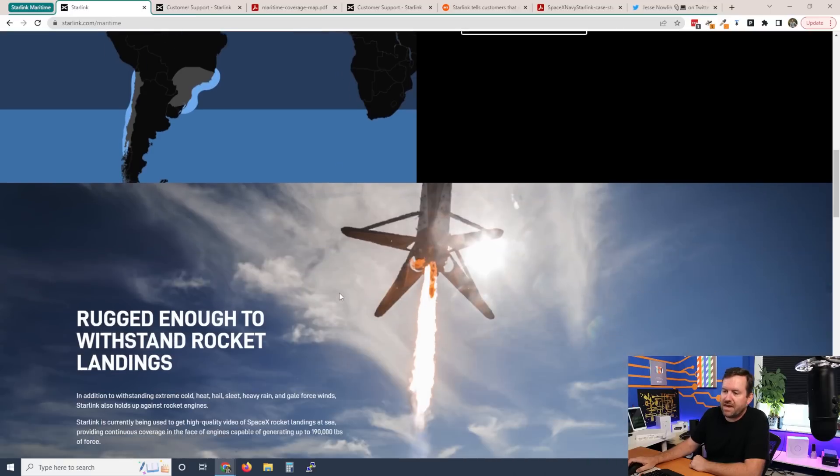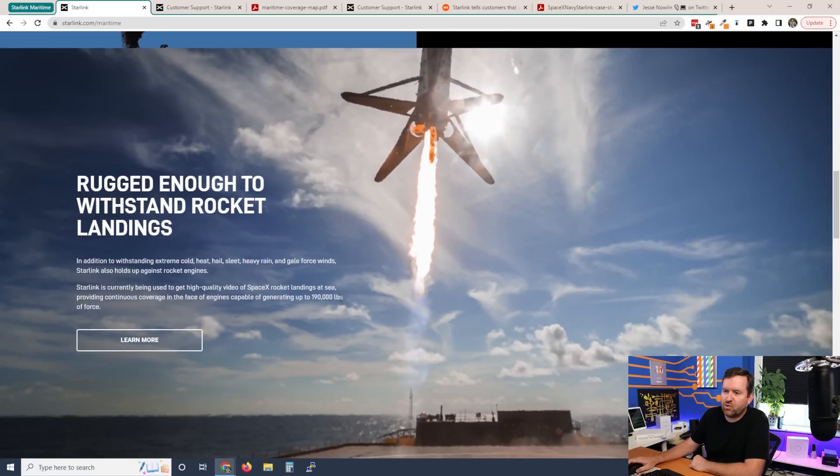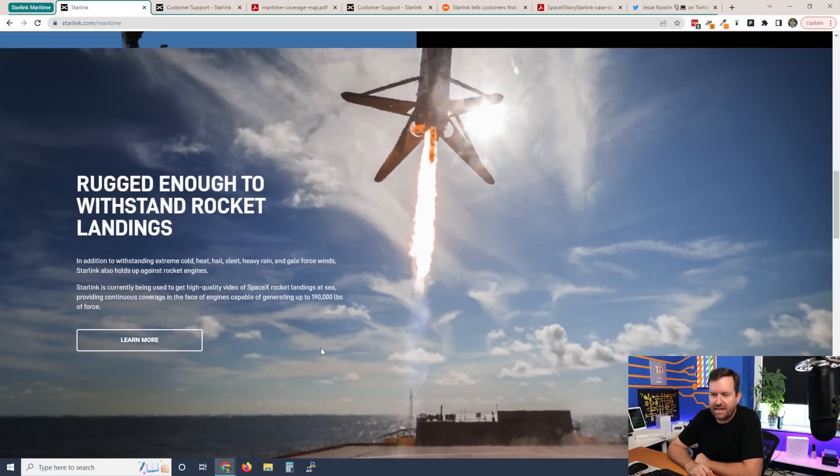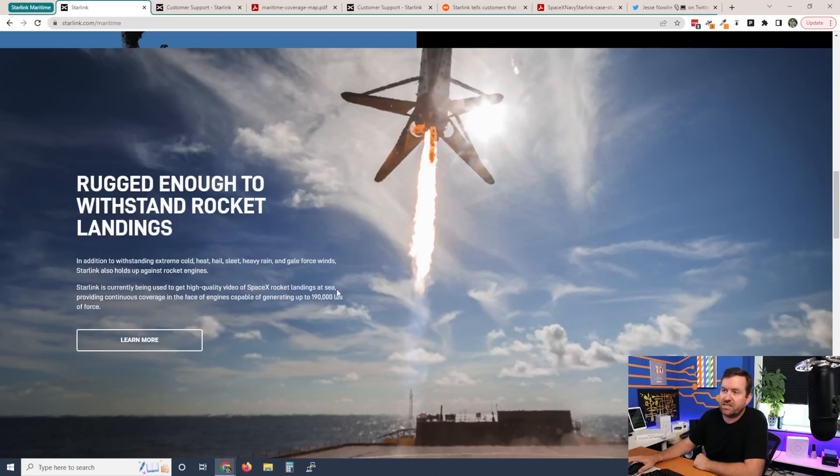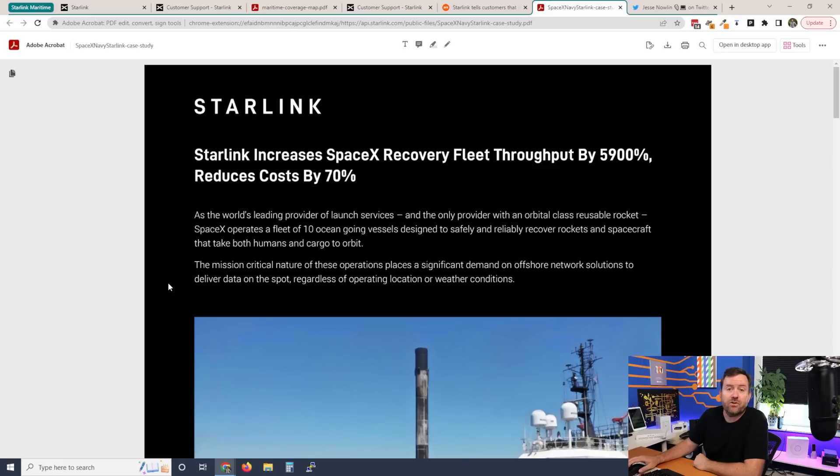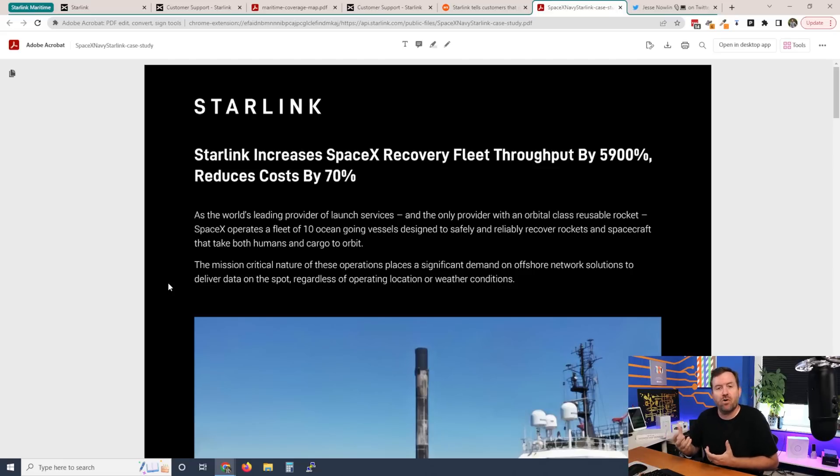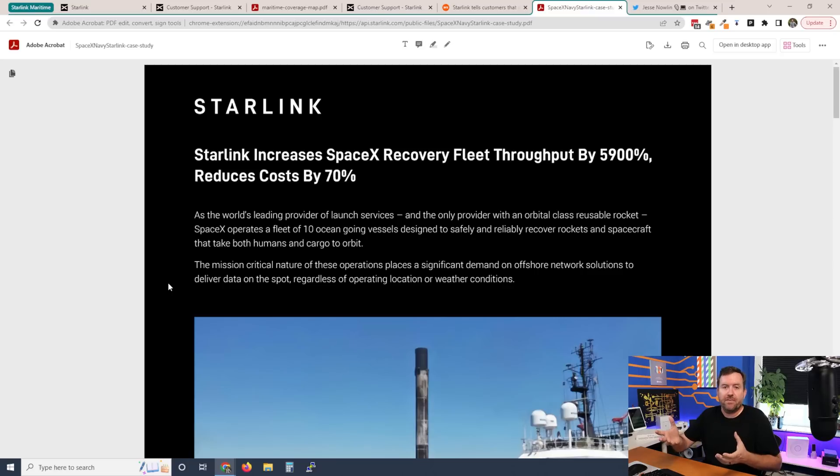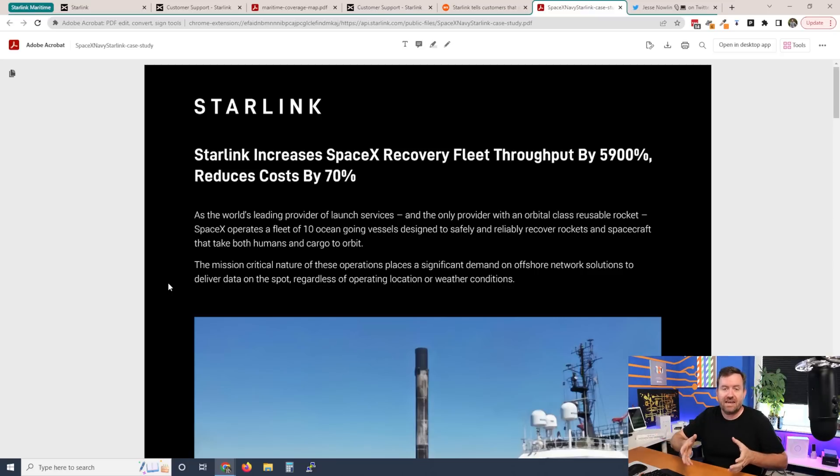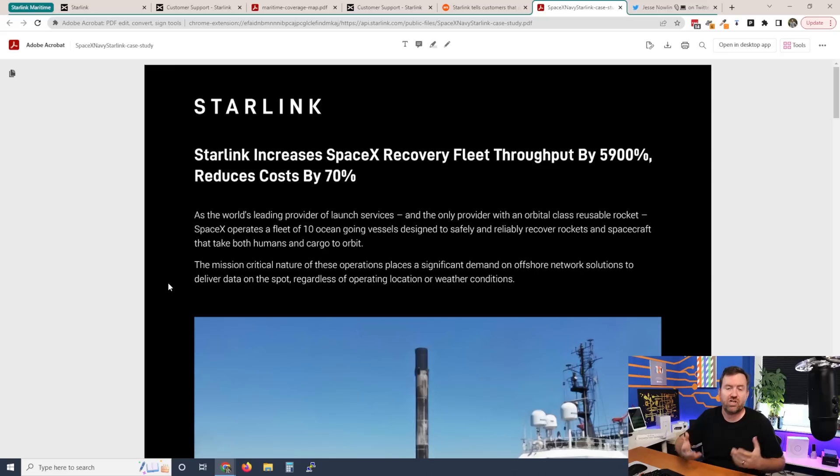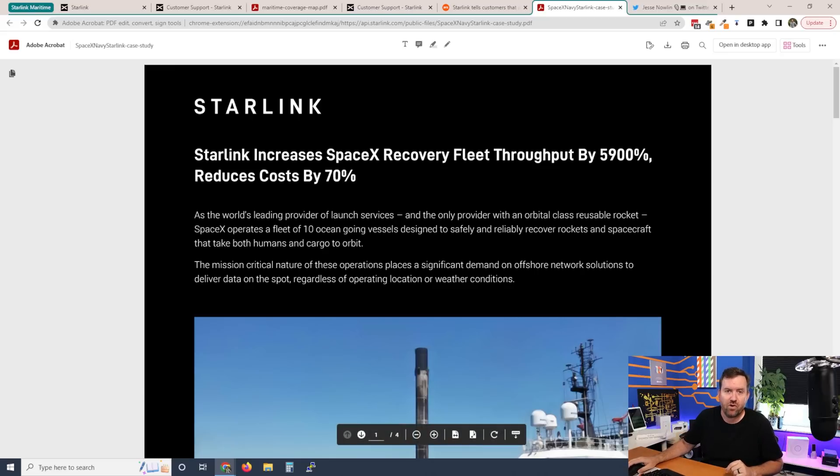Going back to the main page, if we scroll down, it says rugged enough to withstand rocket landings, which is kind of interesting, right? They have a whole case study done of when they used to use VSAT on their SpaceX rocket recovery ships. And of course, they have remote operators that are checking the rockets as they're landing and they're adjusting things and doing whatever job they need to do to ensure that those rockets land safely.